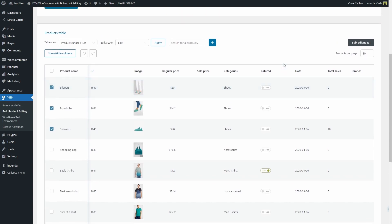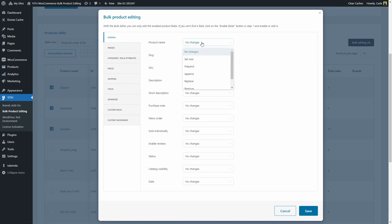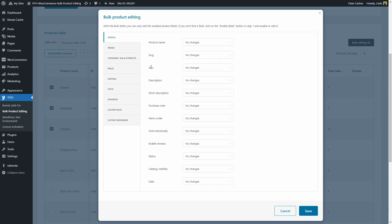Now I'm going to click on bulk editing again. We get this modal window where we have all of these sections. We have the general section where we can change the product name — for example, set new, prepend, append, replace, removed, empty — the slug, the SKU, the description, whether these are sold individually or not, the status and more, even the catalog visibility.